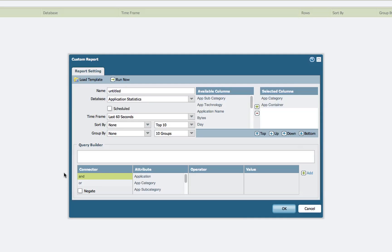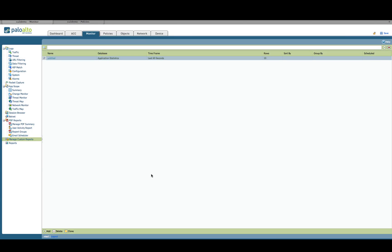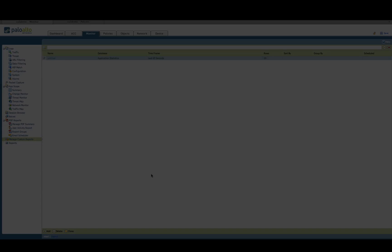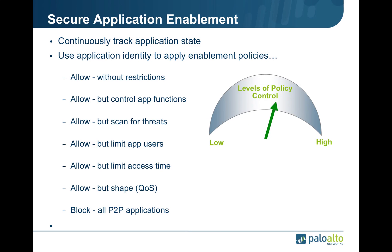This wraps up our demonstration of how Palo Alto Networks can help administrators securely enable specific functions within individual applications. It's a very important component in securely enabling applications and allowing employees to get their jobs done, yet maintaining an appropriate security posture. In summary, secure application enablement requires you to first identify the application and then continually track the application state and the functions being used within that application.